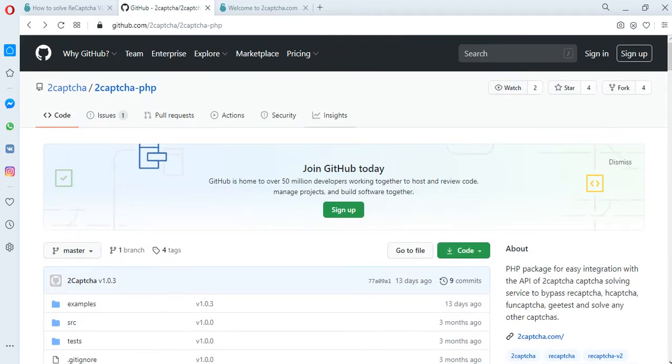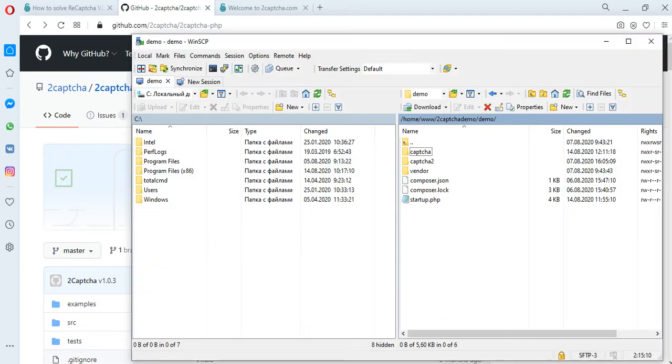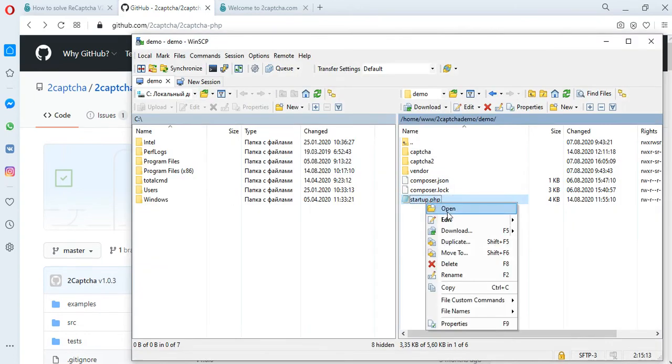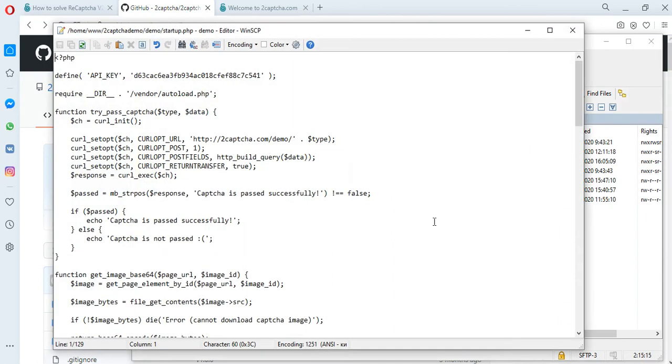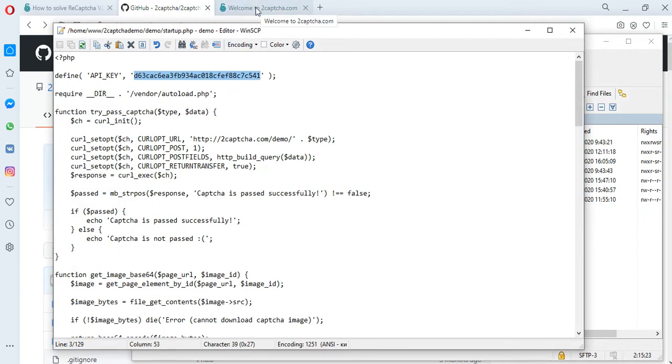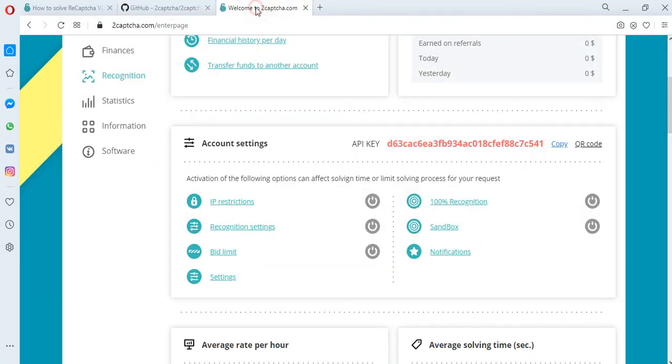To demonstrate how the API of the 2Captcha service works, based on examples of scripts from the GitHub, we have prepared a file to which a unique API is added. You will find your API key on the 2Captcha.com service after registration and authorization in your profile.